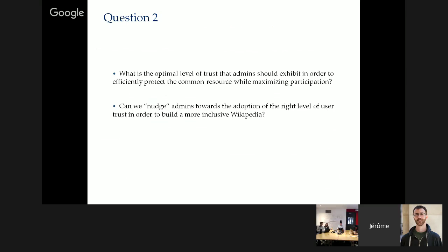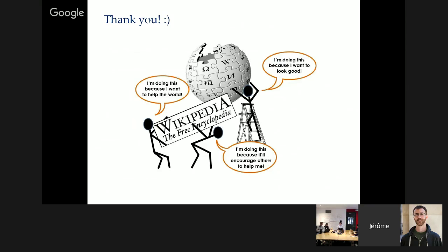Jerome concludes: the goal is to find ways to nudge admins toward the right level of user trust — keeping vandals out while not discouraging good-faith contributors who are still learning the rules. This is by no means a comprehensive account of the research, but represents the key provocative thoughts to share with the editor and researcher community.